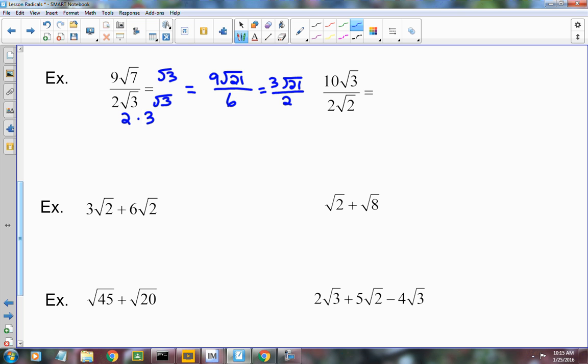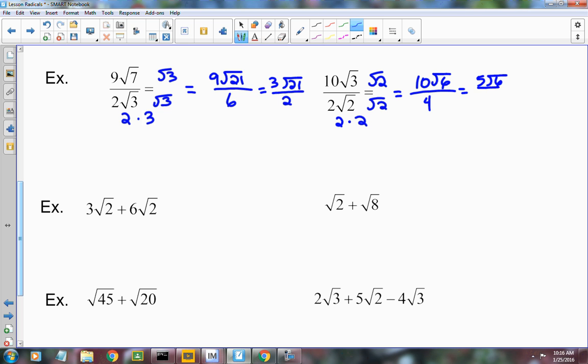Can 21 be broken down? No. Sometimes a number under the radical can be simplified further, but not here. For the next one, multiply by radical 2 for both numerator and denominator. You end up with 10 radical 6 over 2 times 2, which is 4. Dividing 10 and 4 by 2 gives you 5 radical 6 over 2.